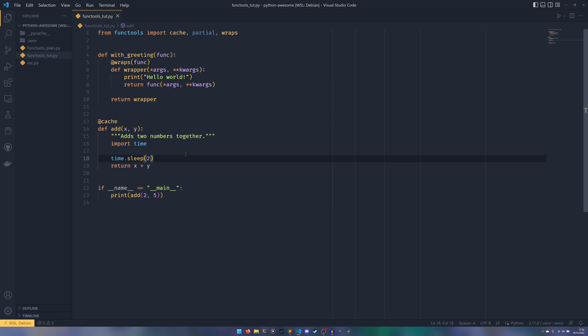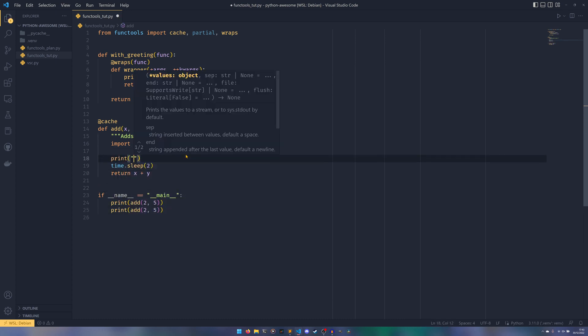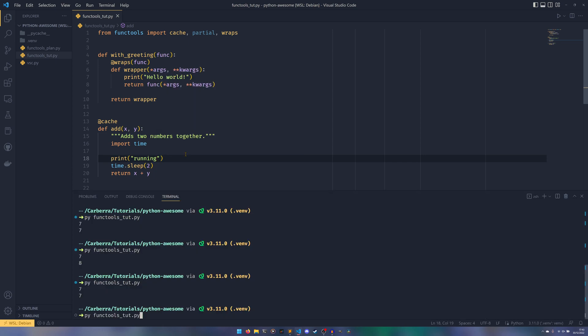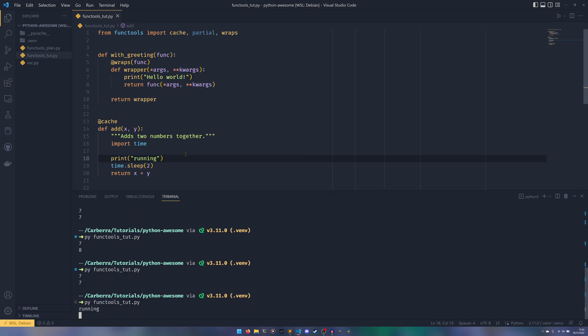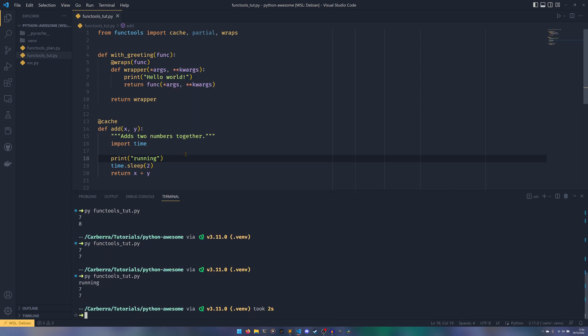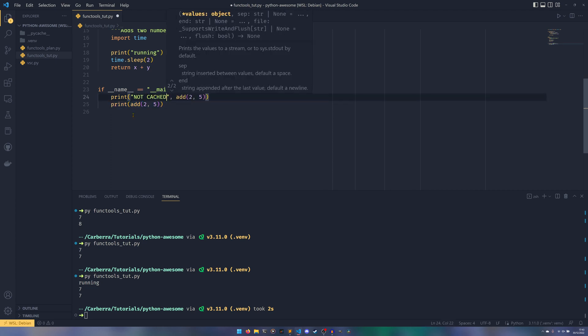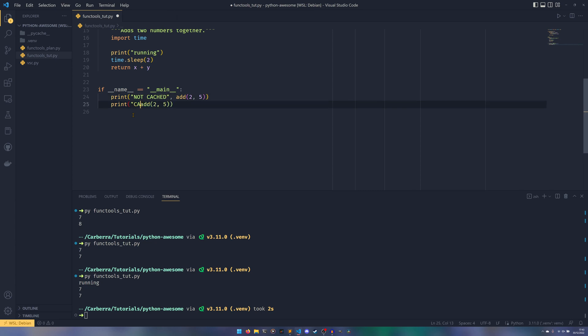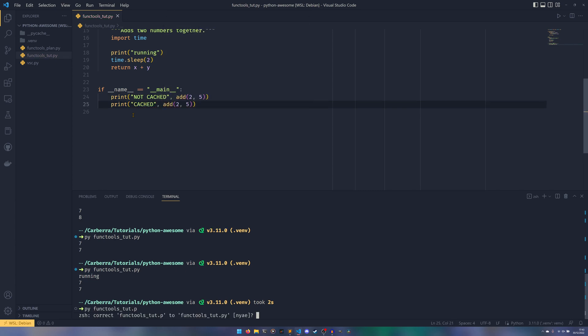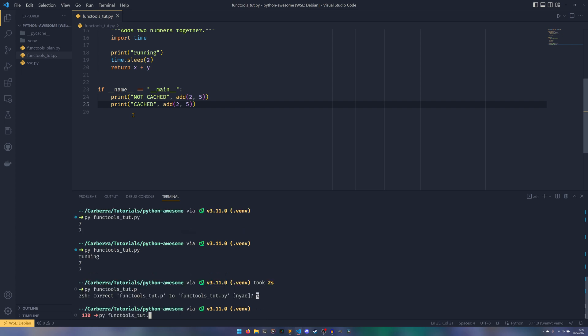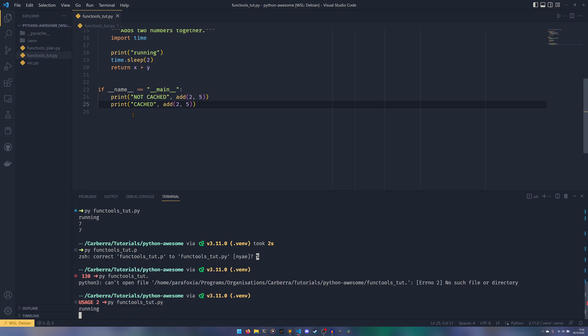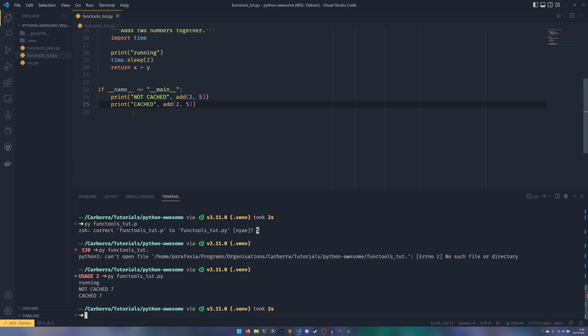So if we then print add two and five, and then we print add two and five, and then we print add two and five again, I am going to do a print running so you can kind of see, you can see that it's running, it's waiting for the two seconds, and then we get the seven twice, once when we're calling it from here and once when we're calling it from here. If I do not cached, cached like that. So you can see the not cache result is seven, and the cache result, because it's the same parameters, are seven.